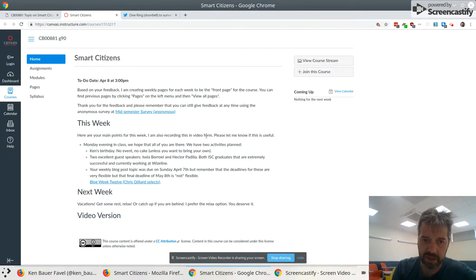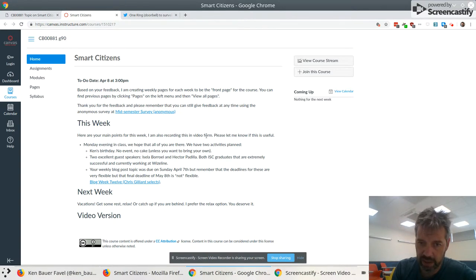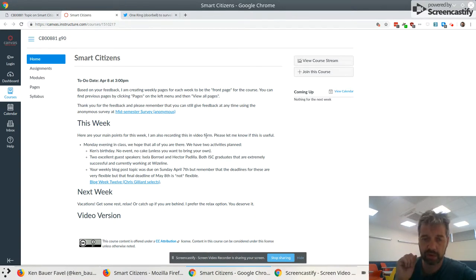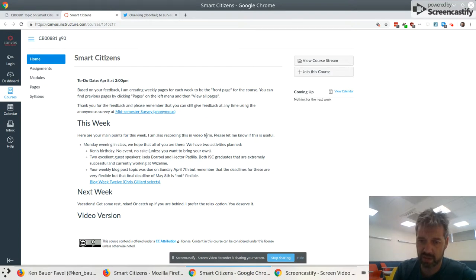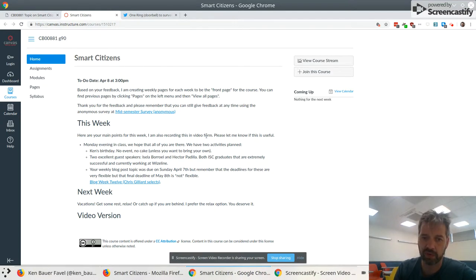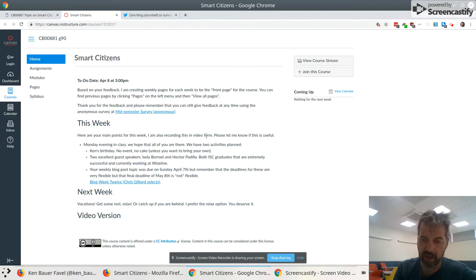Two excellent guest speakers this week, Isera Boruel and Hector Badia. I did spell those right. Both graduates. We talked about this in class on Monday. Extremely successful, working at Wiseline now, and very, very good speakers. I'd love for you to make sure you're here to see them.